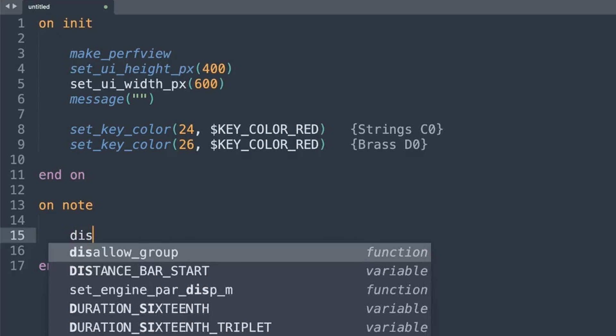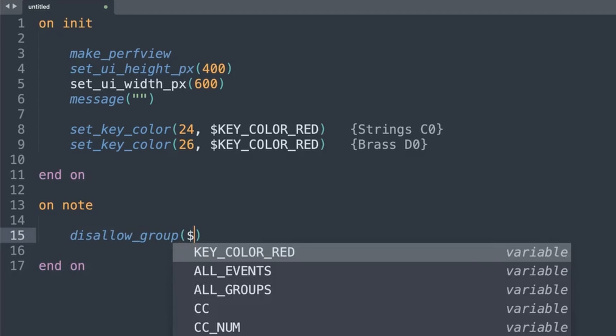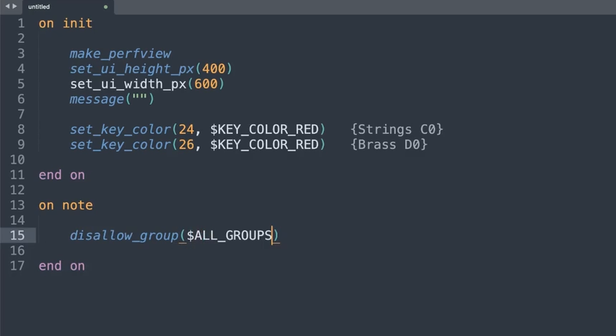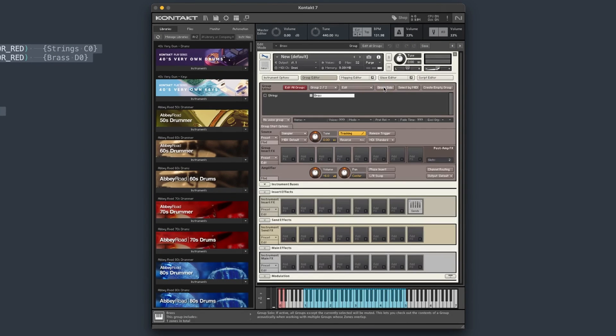Our first step seems kind of counterintuitive, but what we have to do in order to turn on certain groups is first turn off all the groups. There's a simple function called disallow_group, and we have a Kontakt variable which is just $ALL_GROUPS. So this will disallow every single group. I copy that across and pop it here into my script editor. Realistically, if I didn't have this disallow all groups business going on I would hear two samples. But instead, when I play a key, nothing is happening — because as soon as I press that key, it disallows all groups and then plays the remaining samples, which are in none of the groups that are allowed.